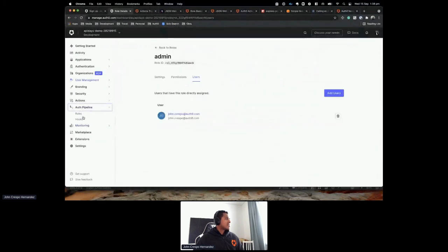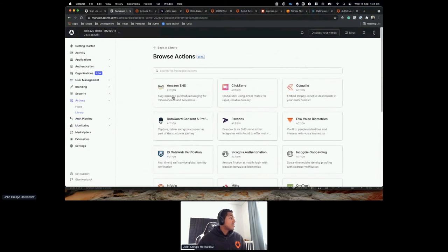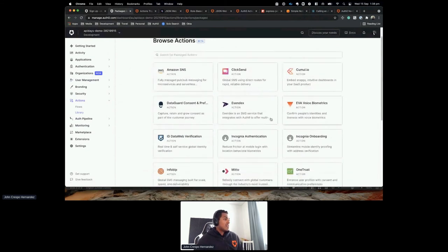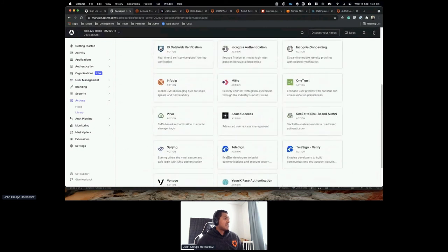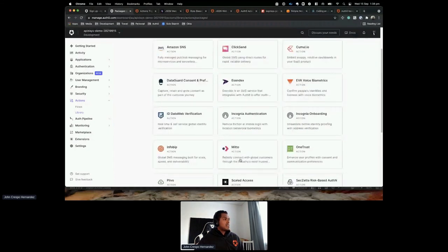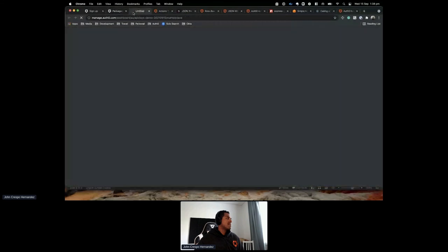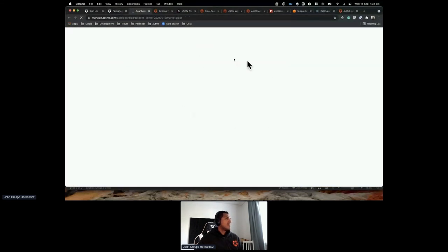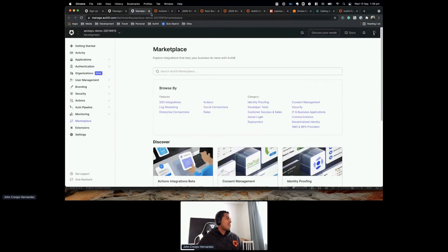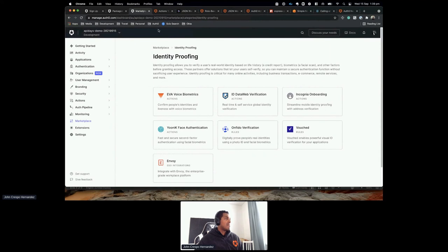Let's go to Actions Library to see existing integrations. Adding actions, we have integrations like OneTrust for consent management. We also have a marketplace with all available integrations — consent management, identity proofing, and FIDO. Today I'm going to use Amazon SNS. Why? One of my items is to enable contextual MFA — I want to send SMS to a user with an OTP code as a second factor, using AWS SNS as the SMS provider.